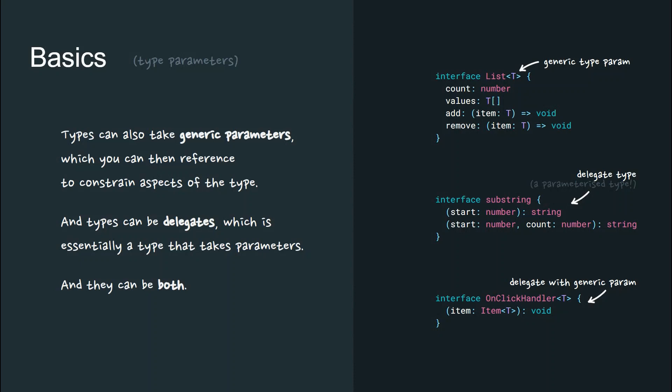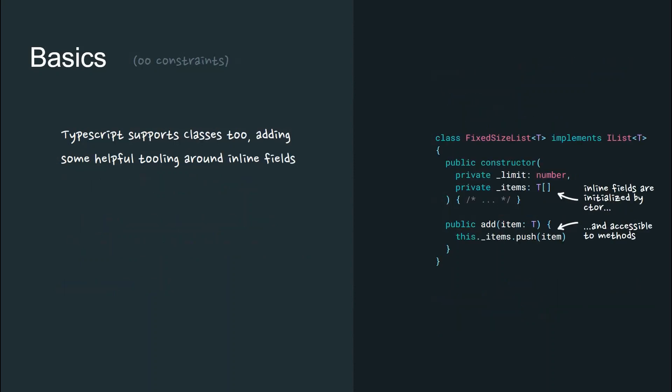And they can be a composite of both, as in the case of this onclick handler, a delegate which is also a generic type. TypeScript supports classes too, adding some helpful tooling around inline fields, property getters and setters, access modifiers, and inheritance.